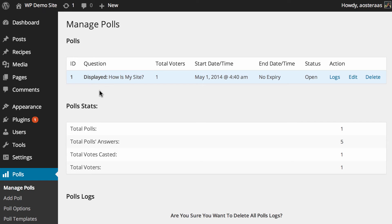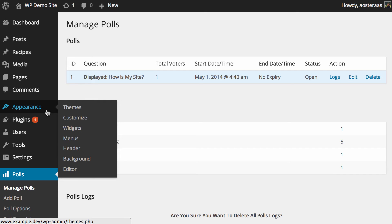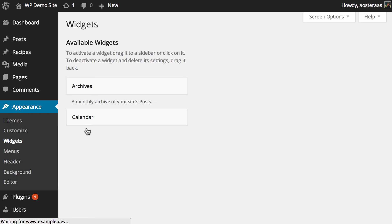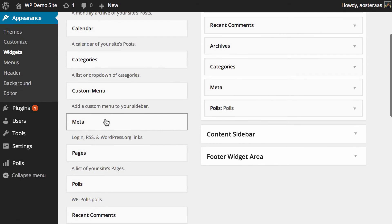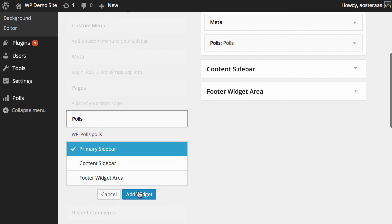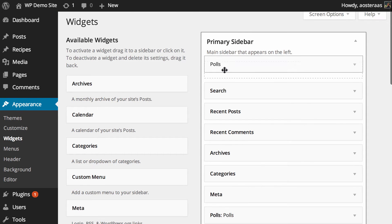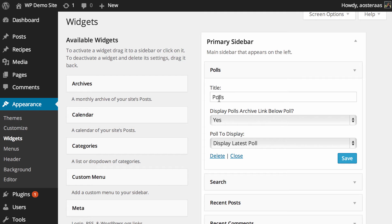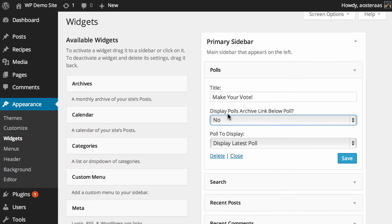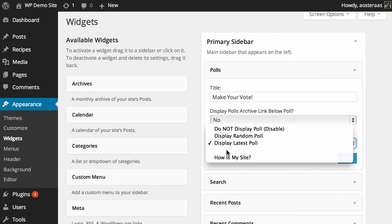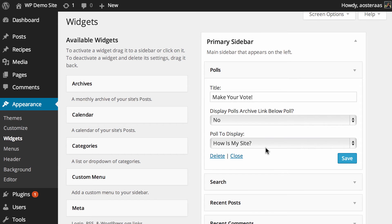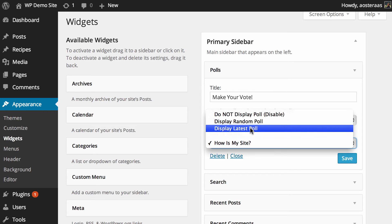However, there is another way that you can add polls to your WordPress website, and that's through the use of widgets. So if you go to Appearance and then into Widgets, if you scroll down you'll see Polls. Just choose where you want it to go — put it in the primary sidebar and move it up to the top. There are just a few settings to configure. You can choose a custom title such as 'Make Your Vote' or something like that. You can choose to show the polls archive link, which goes to a list of polls you've previously had, and then what poll to display. We're going to choose 'How is my site,' but there are other options such as showing a random poll or the latest poll.